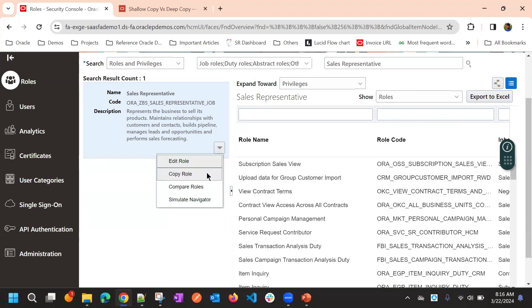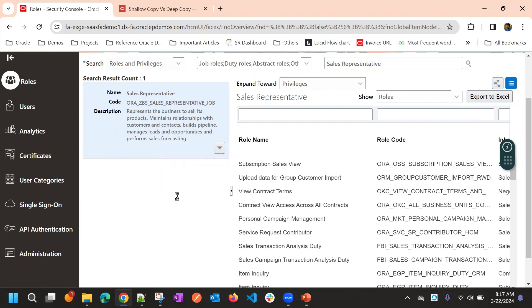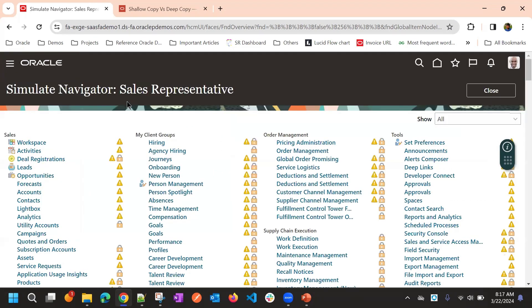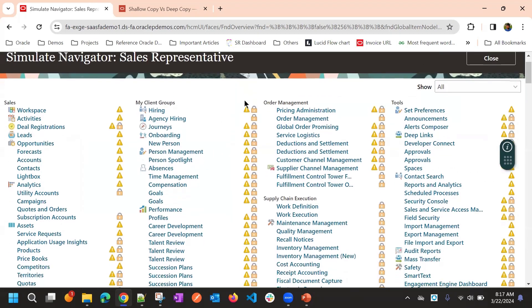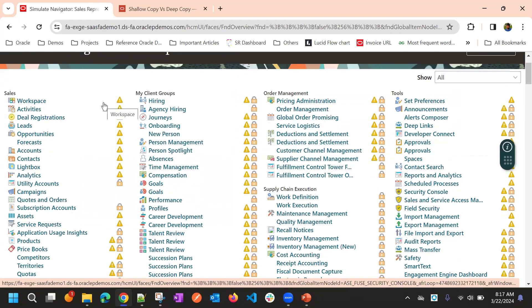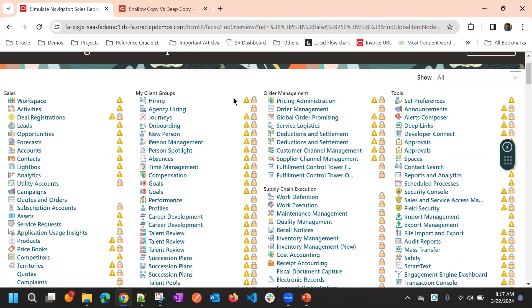We have seen editing a role, copying a role. We'll also just see Simulate Navigator. For every role, you will have this option: Simulate Navigator. What this represents is the access that this particular role will give — what access in the navigator. That is what it tells you.